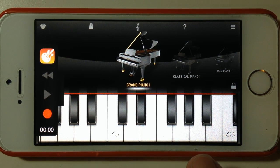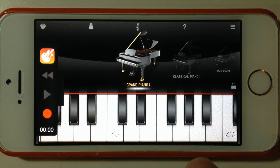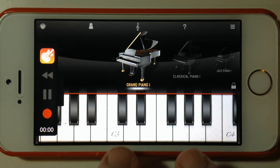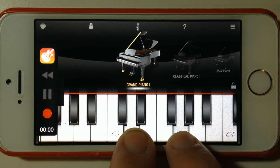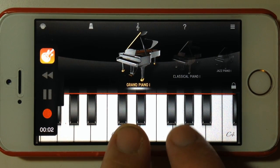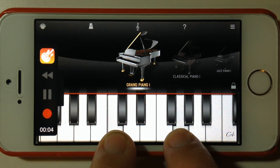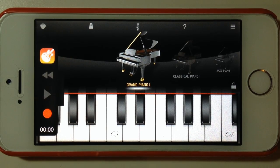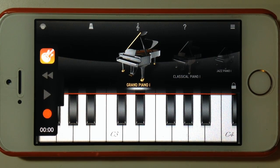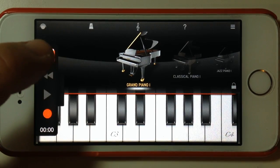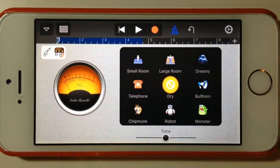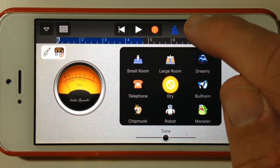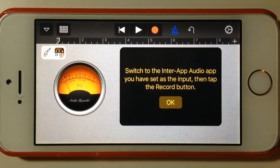Let's hit record and record a quick pass, then we'll see how it looks back in GarageBand. I deliberately played some wrong notes there just to show you how this would sound and how to fix it. Let's pop back to GarageBand and hit the undo button — one of my favorite buttons in GarageBand — and we'll try that one again.